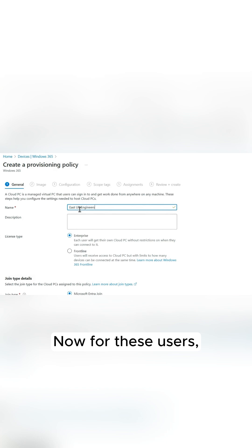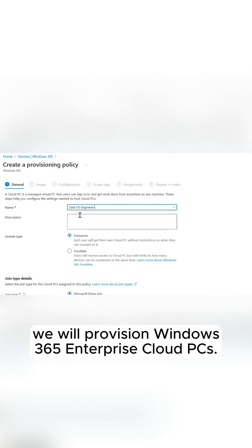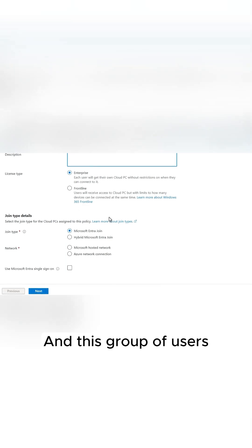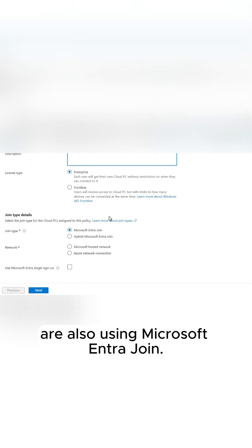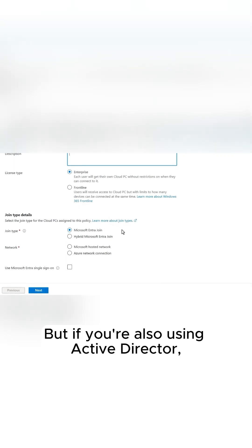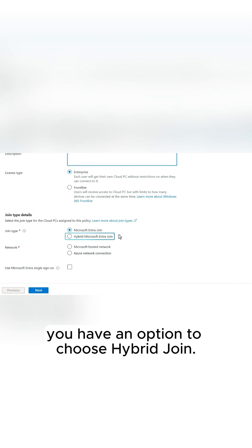Now, for these users, we will provision Windows 365 Enterprise cloud PCs. And this group of users are also using Microsoft Entra Join, but if you're also using Active Directory, you have an option to choose Hybrid Join.